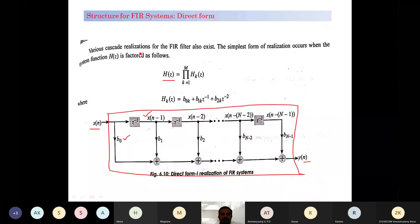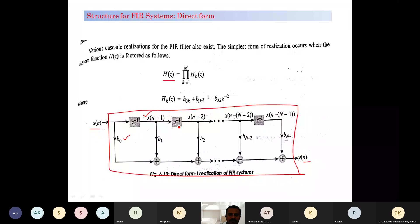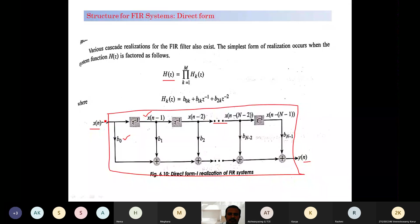Various cascaded realizations for FIR filters also exist. For the Direct Form 1 realization, the mathematical equation is represented in a diagram: x(n) is the input, and each delay of one unit requires z-inverse. So z-inverse gives the previous sample x(n-1). Passing through another z-inverse gives x(n-2), and so on up to N-1 delays, because N-1 previous elements exist with respect to the present input.